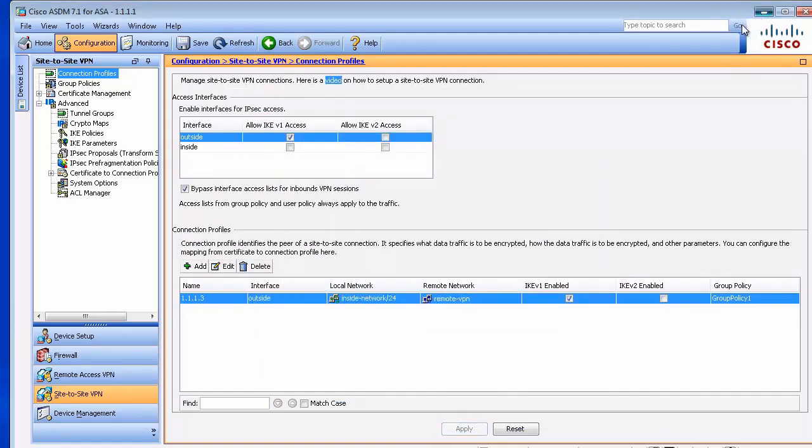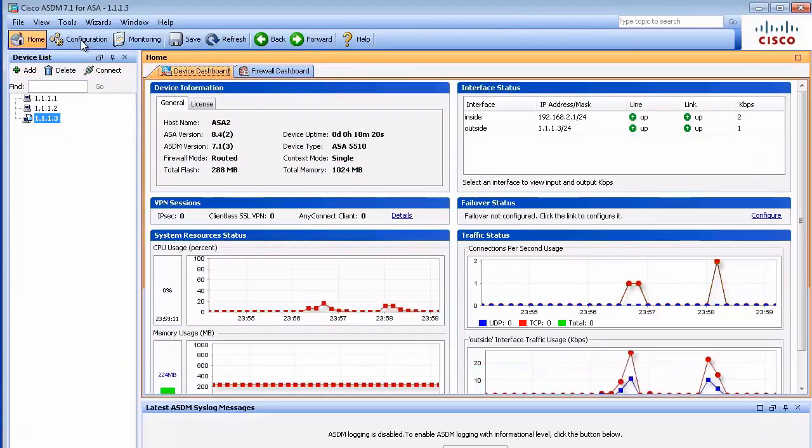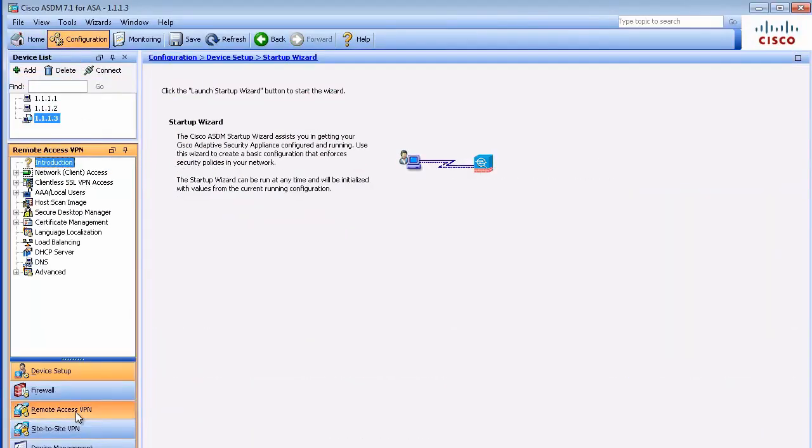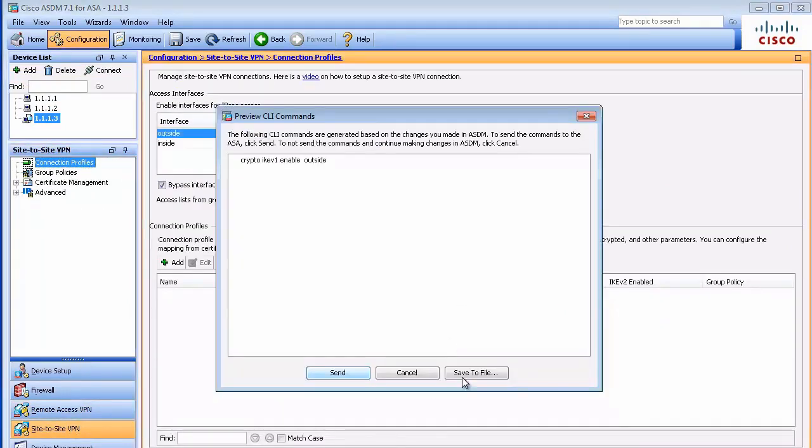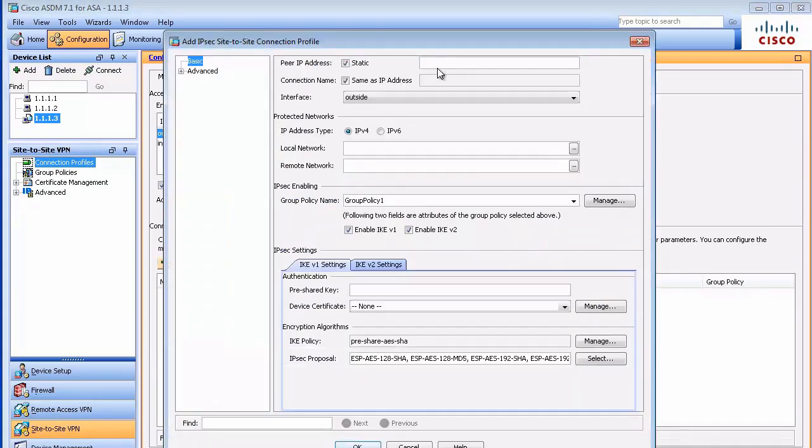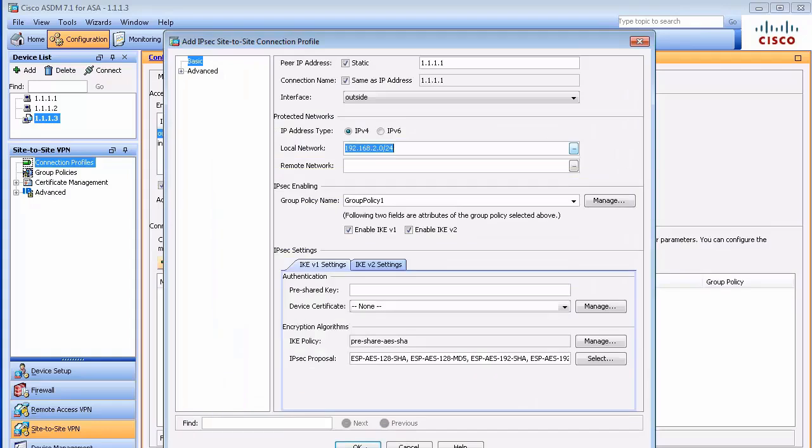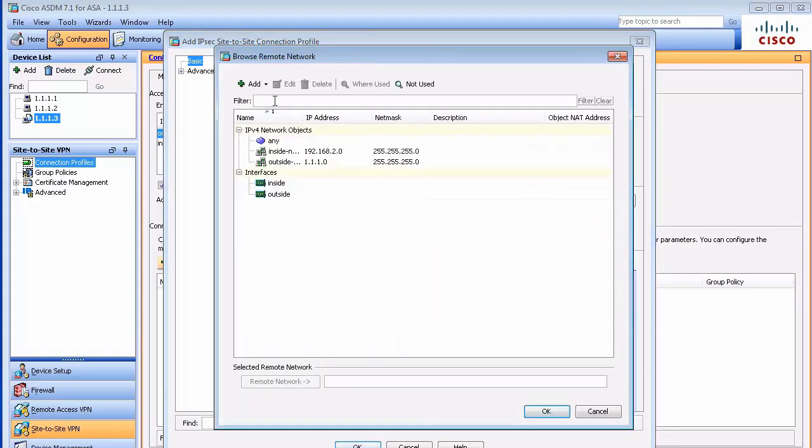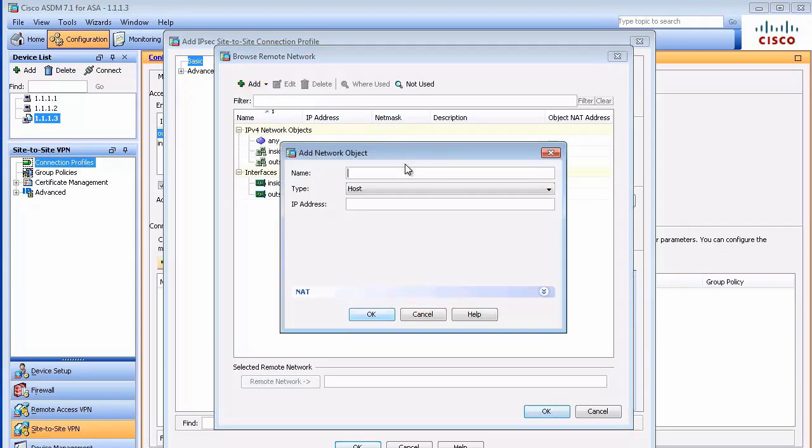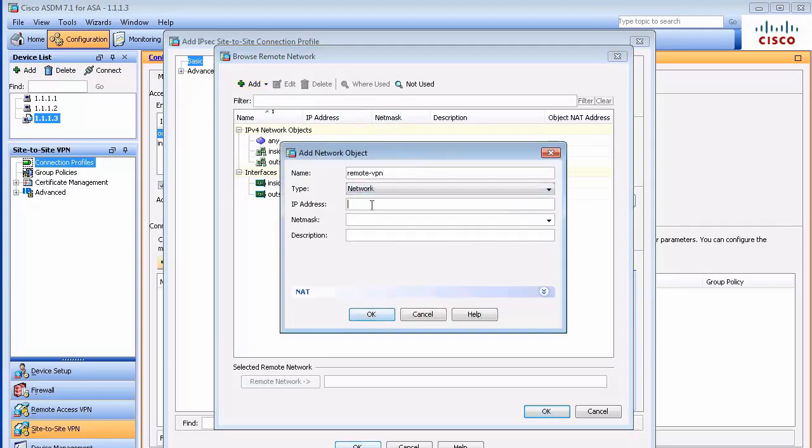Let's go to the second ASA. Site-to-site VPN. Enable on the outside interface. And create a connection profile. Peer IP address. Source. Destination. Again remote VPN. It's just a name. You can come up with any name you want. Network 192.168.1.0 slash 24. That's our destination.